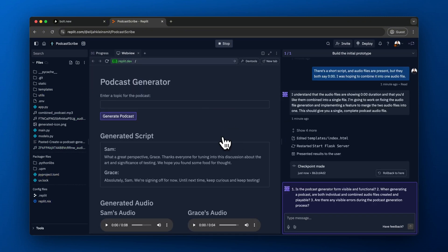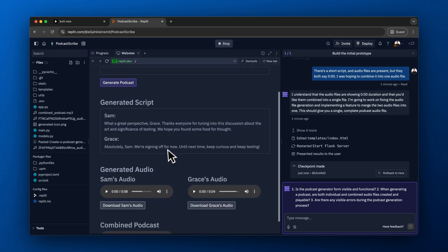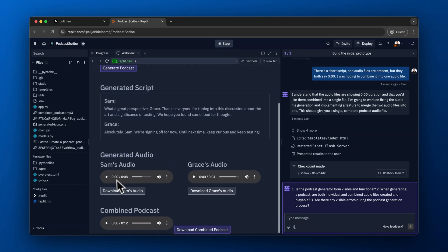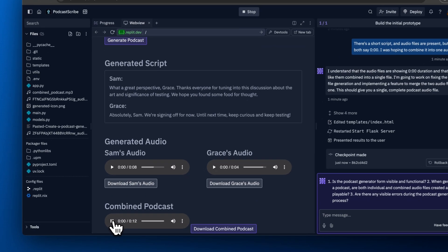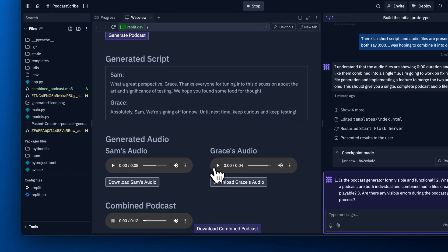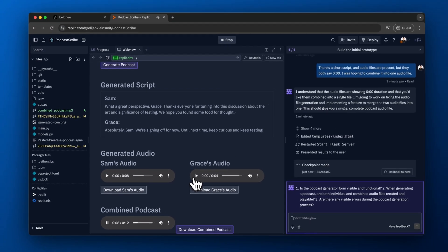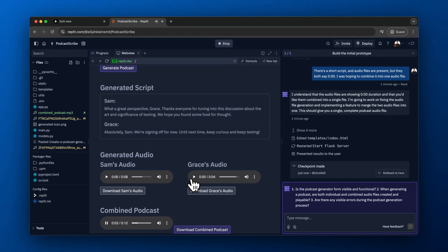Now you can see it generated the script and two separate audio files, but it also created the combined podcast audio file as well. [Audio plays] 'What a great perspective, Grace.' 'Thanks everyone for tuning into this discussion about the art and significance of testing. We hope you found some food for thought.'